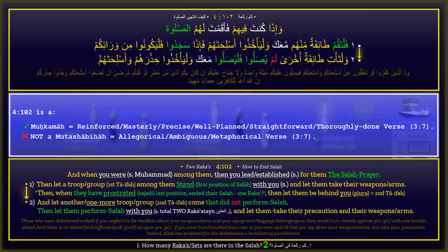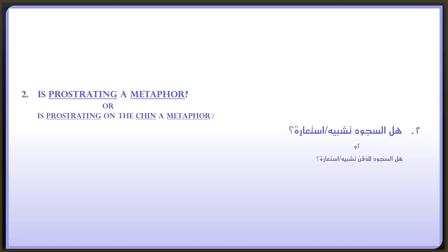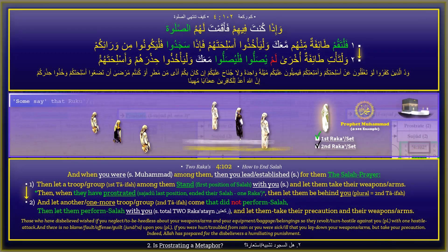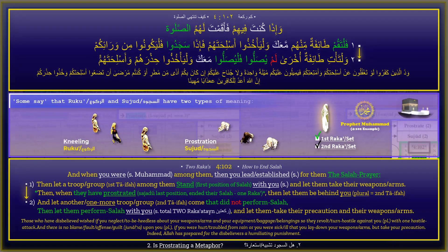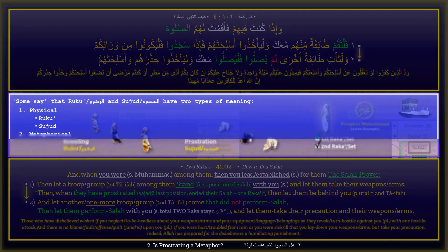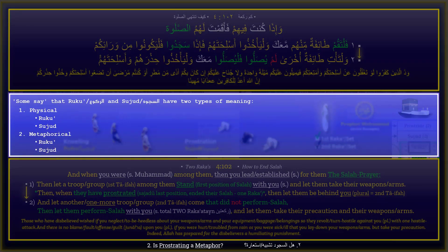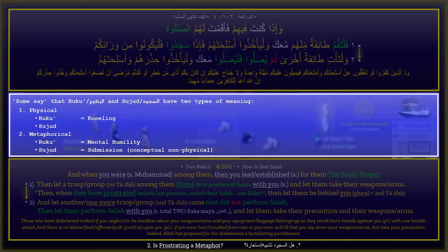This brings us to the next question believers need clarification on: is prostrating a metaphor, or is prostrating on the chin a metaphor? Some say that Ruku and Sujud have two types of meaning — one a physical meaning and two a metaphorical meaning. They say that metaphorical Ruku means mental humility and Sujud means submission — conceptual, non-physical, metaphorical — instead of kneeling and prostrating. The answer to this question will also answer the previous Salah position of Ruku and whether it is a metaphor or not.